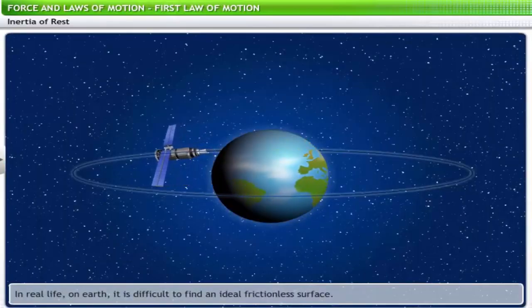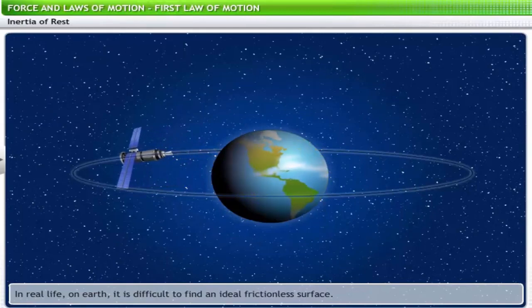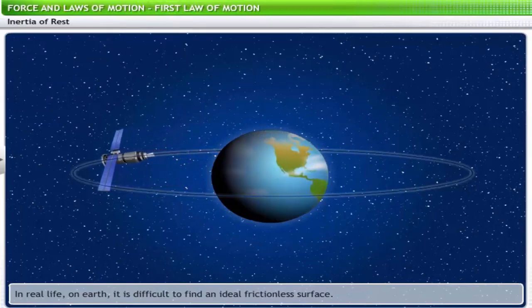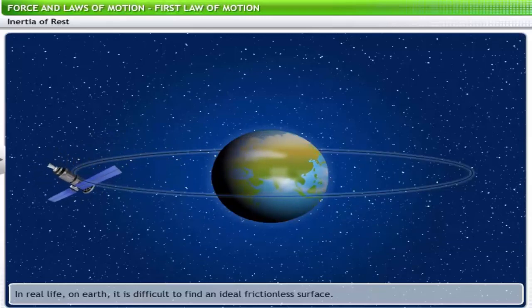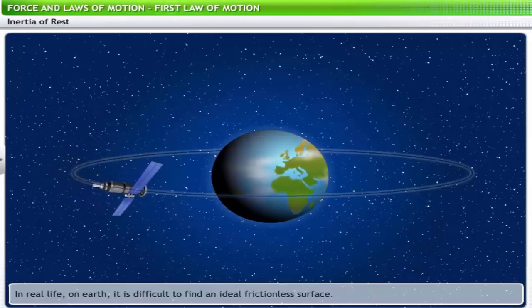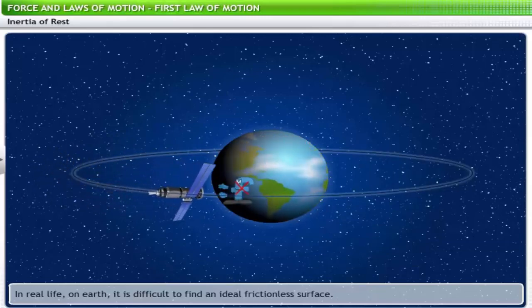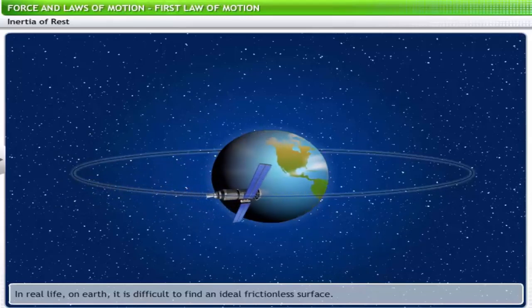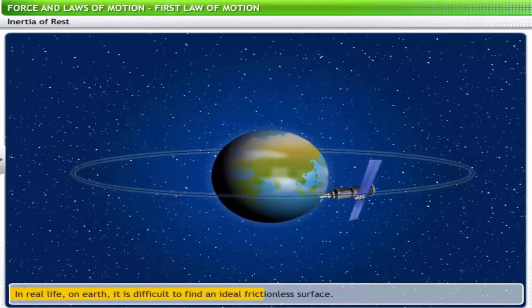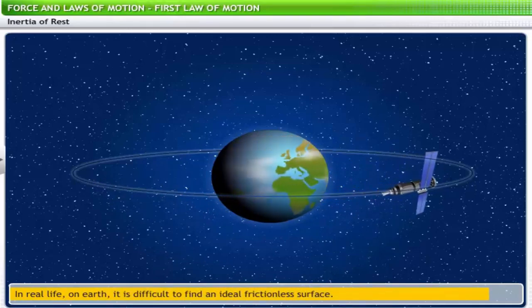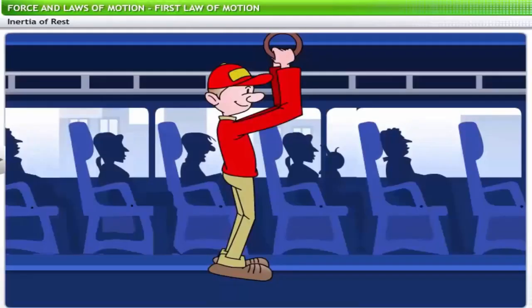Now let's look at an object that retains its state of motion. A satellite orbiting the Earth continues to revolve with constant velocity, as no external force such as friction is applied on it. In real life on Earth, it is difficult to find an ideal frictionless surface. Let's analyze some more cases where we observe this law at work in everyday life.